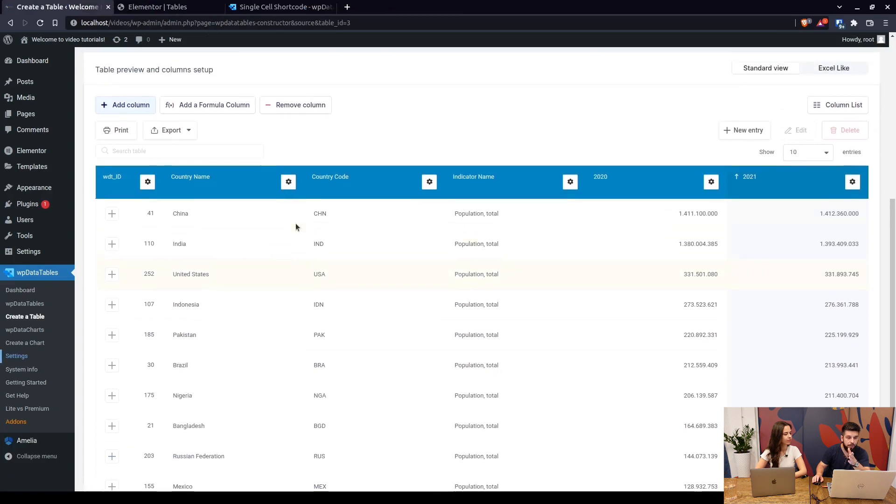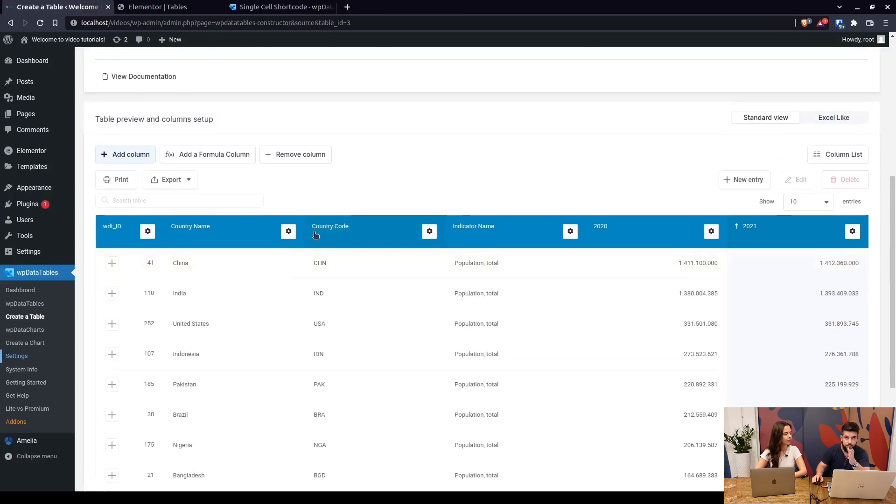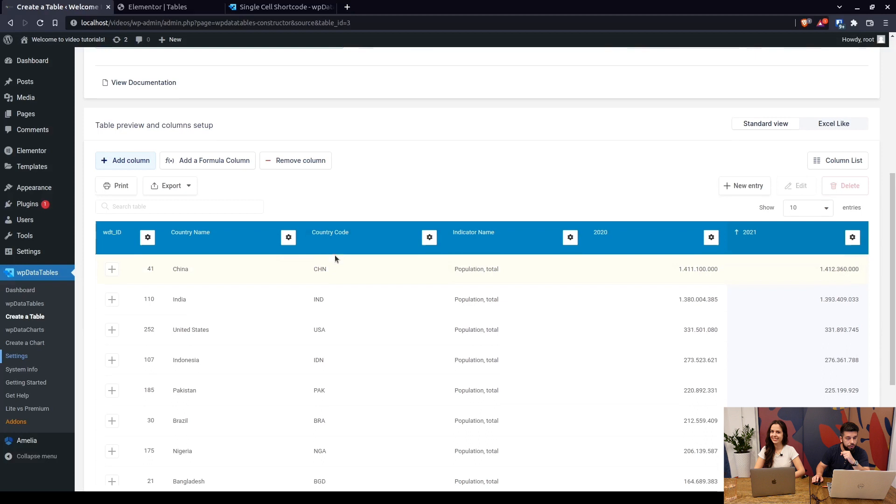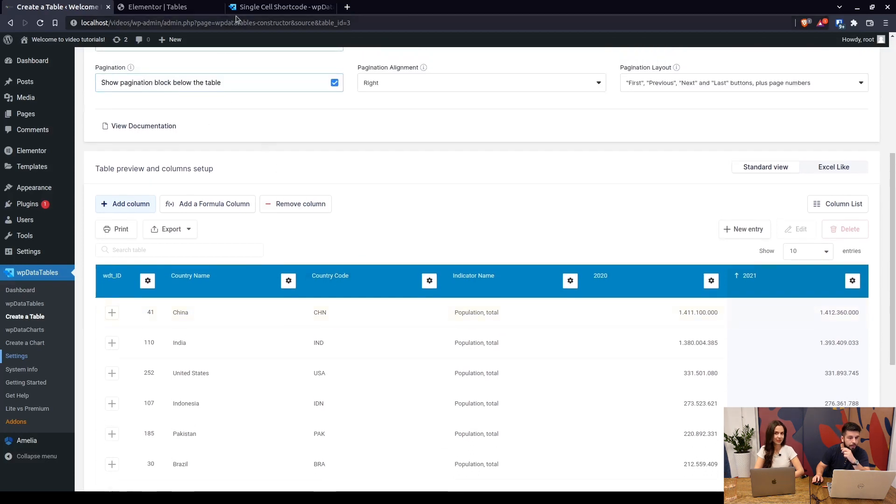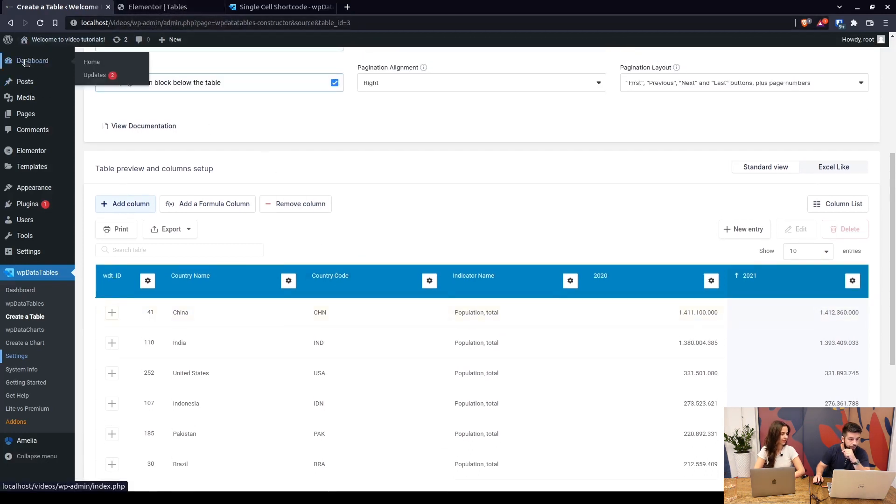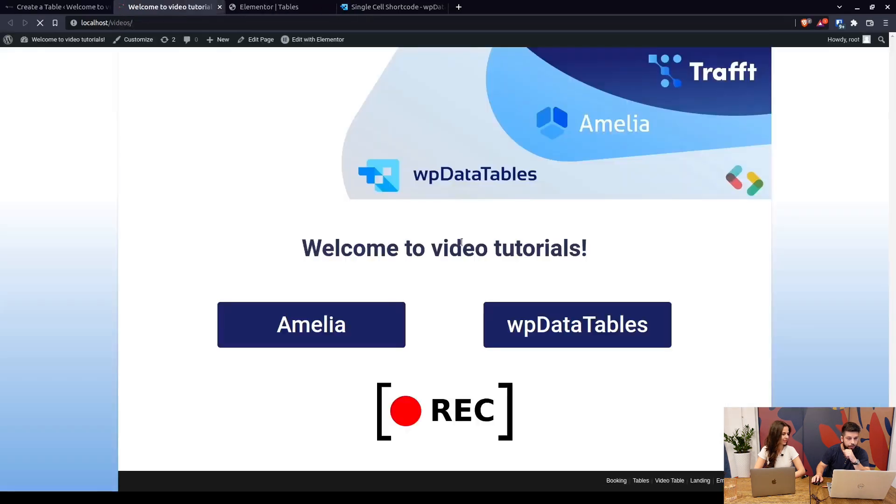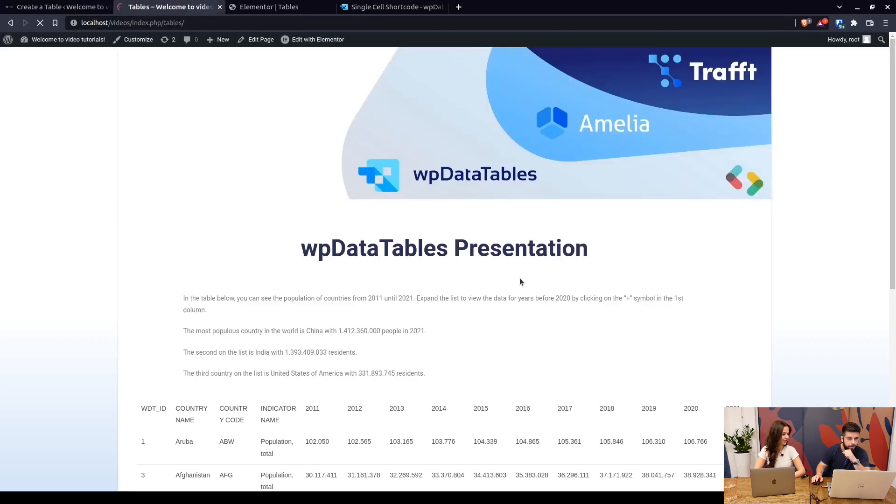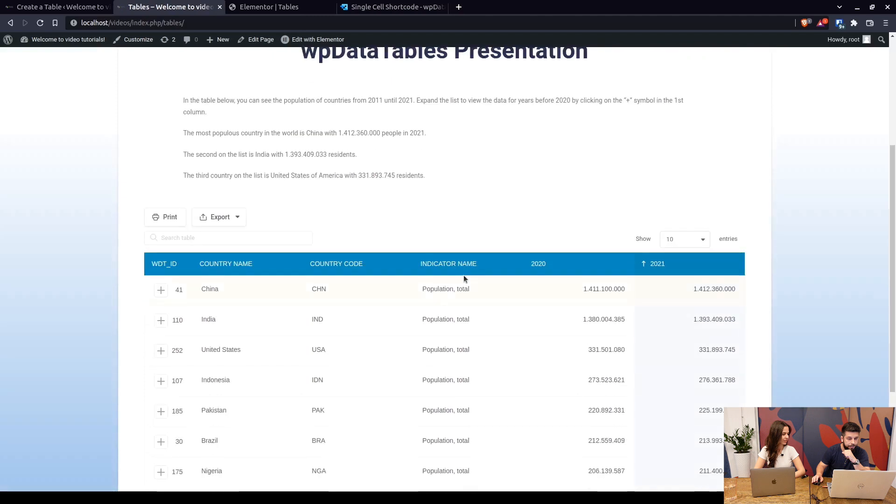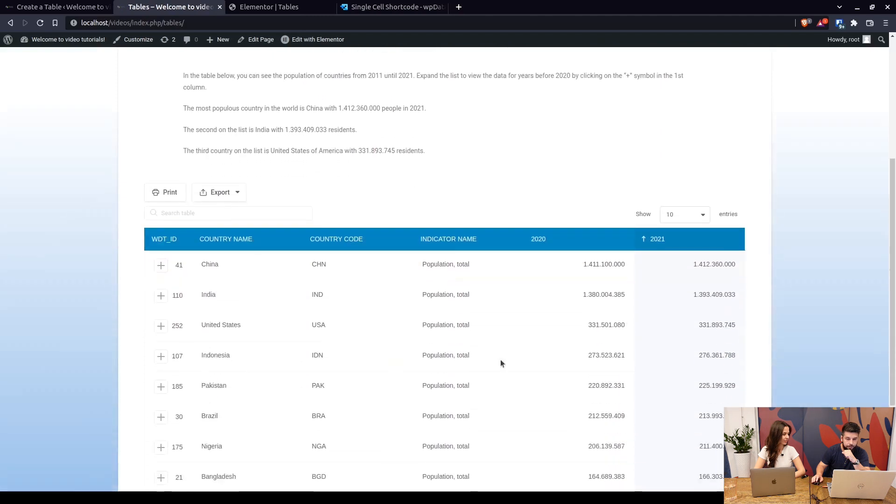Moving on to the topic of this video, the single cell shortcode. So we have a table on the front end which you can see when you access the front end here and here it is.